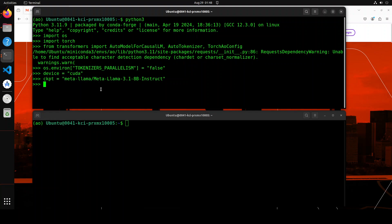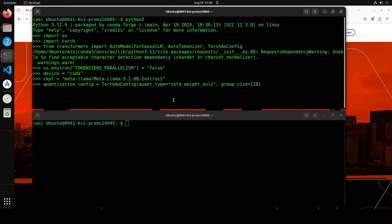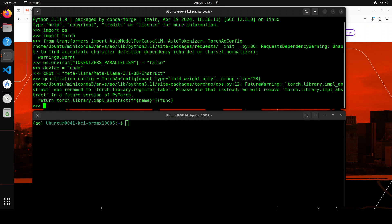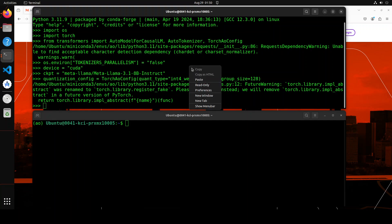Next up, let's set the quantization config. So quantization config here is, as you can see, I'm just going with int 4 weight only. You can go with int 8 weight only if you like, or even int 8 dynamic activation. And I'm just specifying group size as 128. This is only needed for int 4. And it could be 32, 64, 128. I'm just going to go with 128. So let me run it. And that has been set. You can ignore this warning.